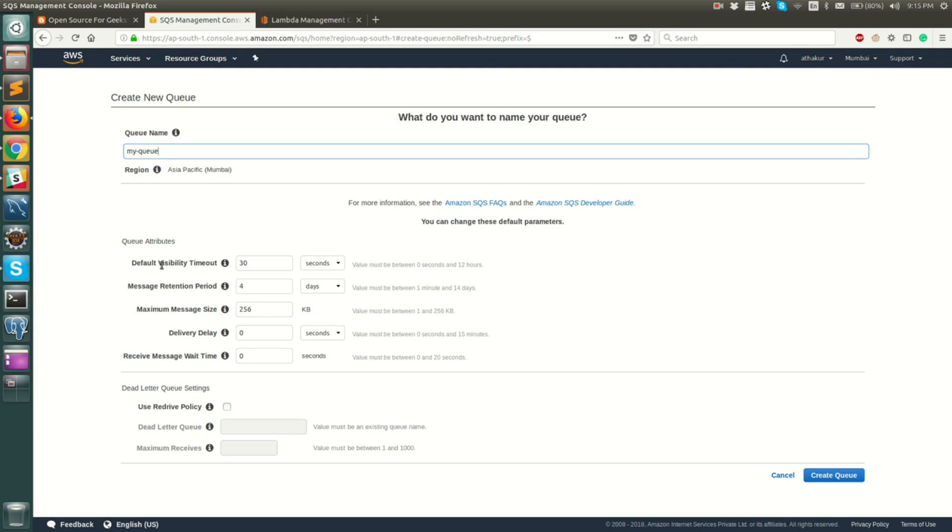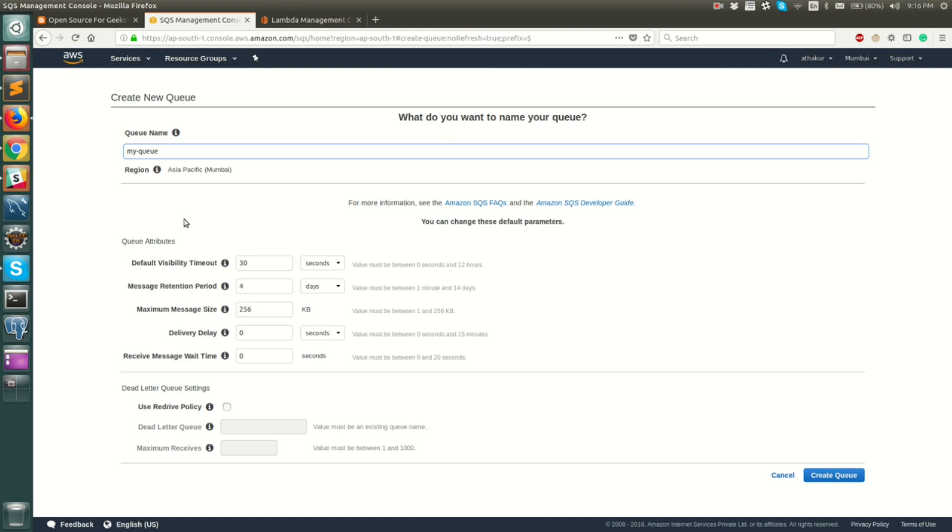The next attribute you want to configure is default visibility timeout. The default is 30 seconds. Visibility timeout is basically the timeout after which the message will be visible to other consumers again. So for example a message is pending in a queue and a consumer comes up and picks up the message. That is when the visibility timeout trigger starts and if in 30 seconds the consumer is not able to process this message from the queue then the message will be available to other consumers to process. If you think that 30 seconds is not enough for your message to be processed then you might want to consider increasing this.